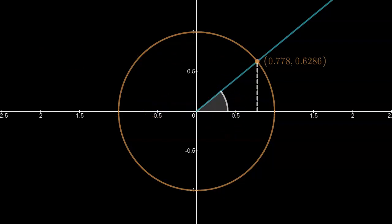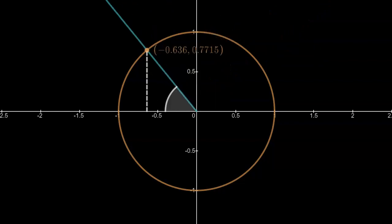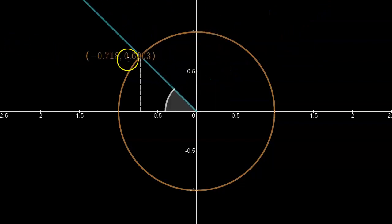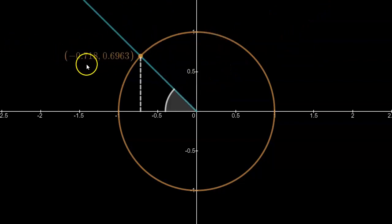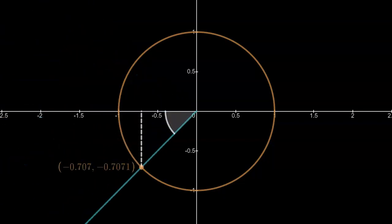I'm just going to take a little trip around the unit circle here and note that the point there again will give us the x coordinate, which is the cosine of the angle, and the y coordinate, which is the sine of the angle.